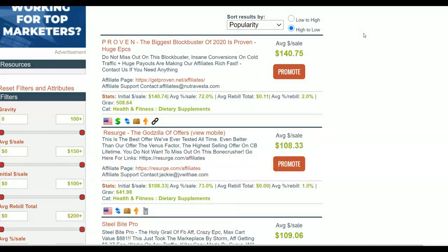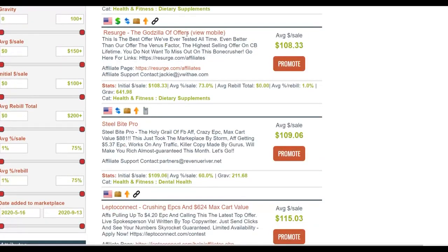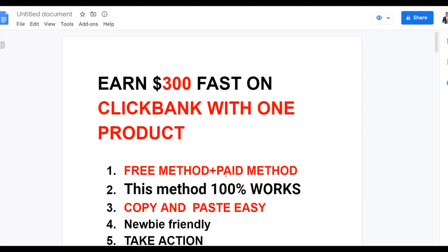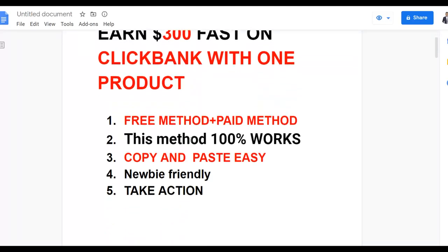I'm going to start with the paid traffic method, but if you don't have any money to invest you can use the free traffic method and still earn a lot of money. I'm going to show you how you can make up to $300 fast on ClickBank with one product. You're going to learn both the free and the paid traffic methods, and this is a copy-and-paste easy method that's also very newbie friendly.